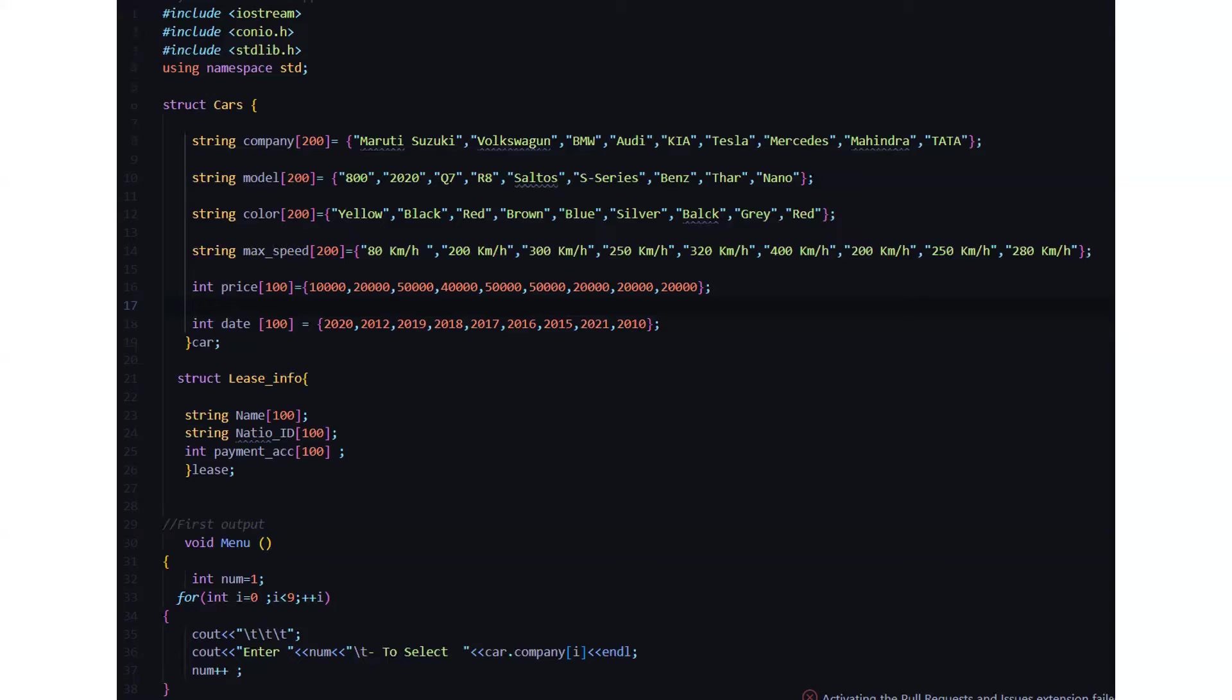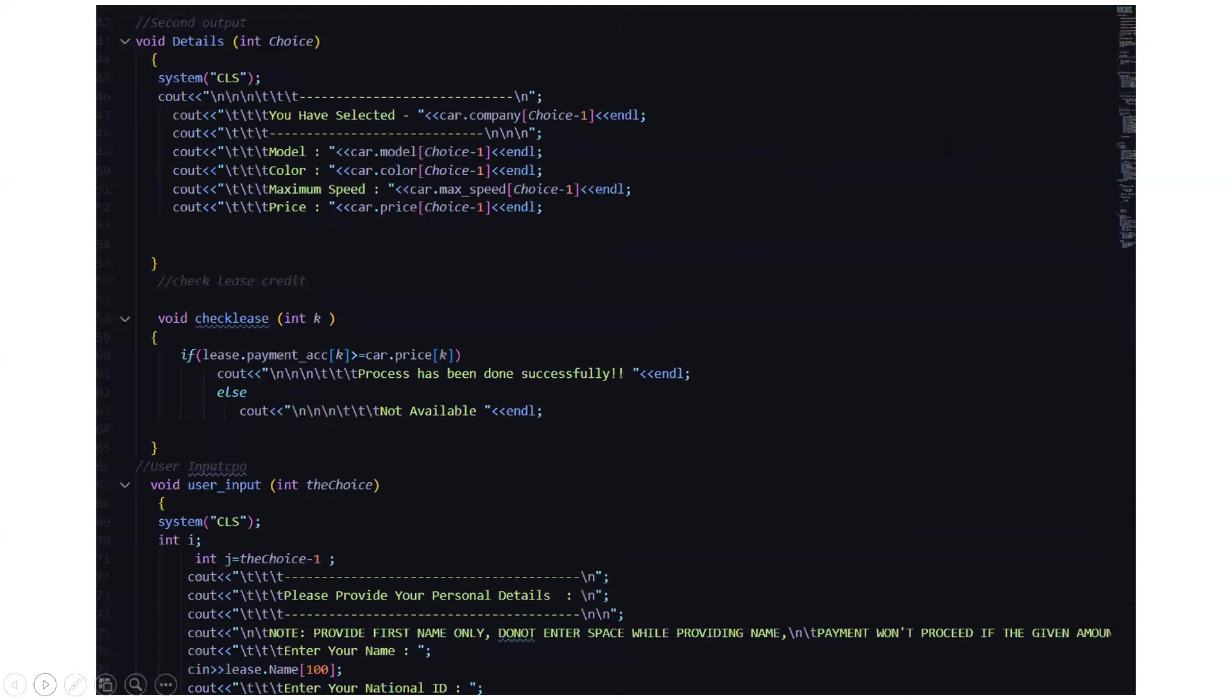Here in the menu function we have a loop running from i equals 0 to i is less than 9, then it asks us to enter the number to select the car company which we want to select. Then in the second output we have the details function where we take a parameter of int choice.